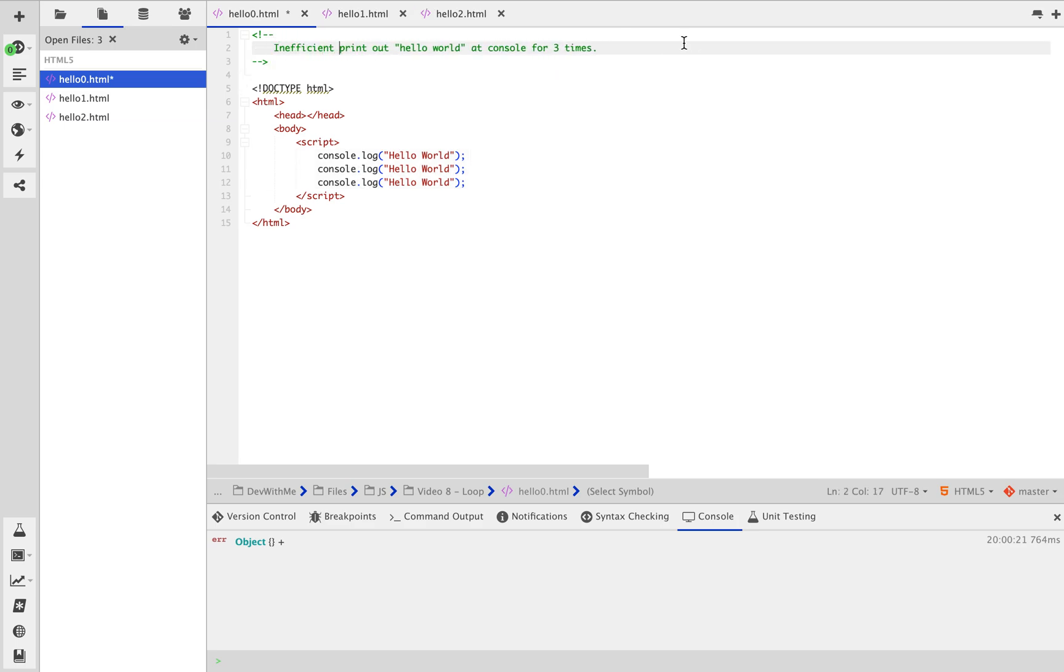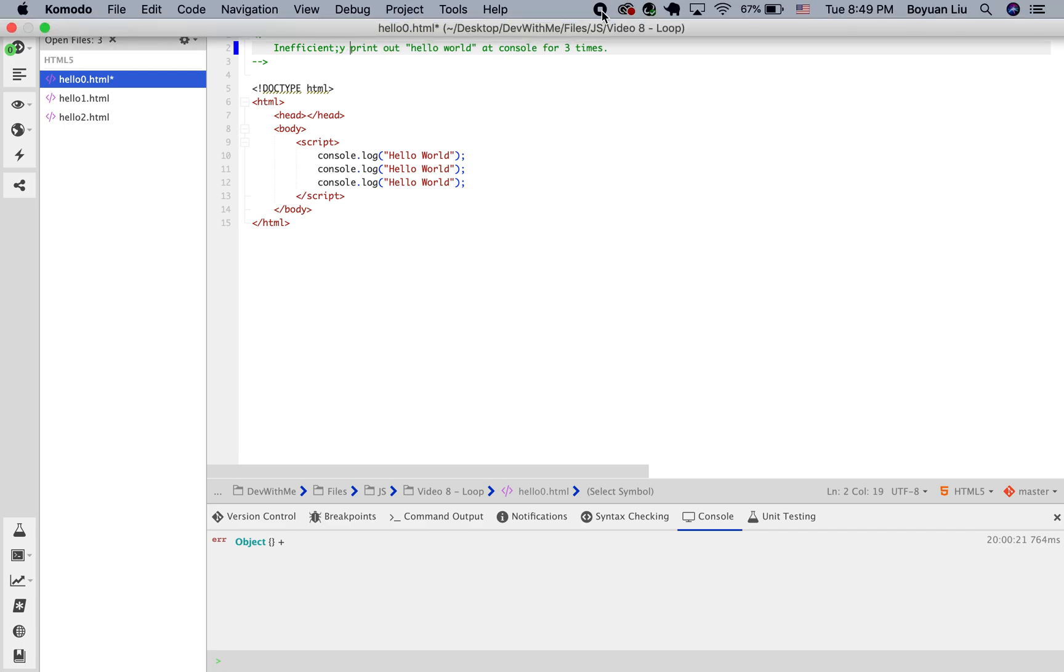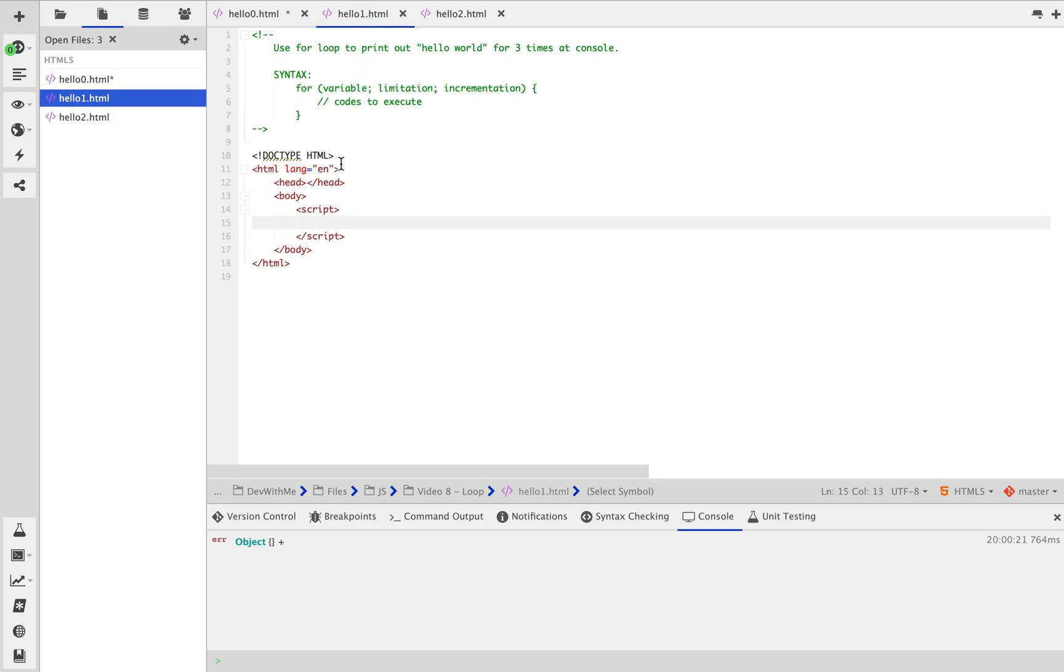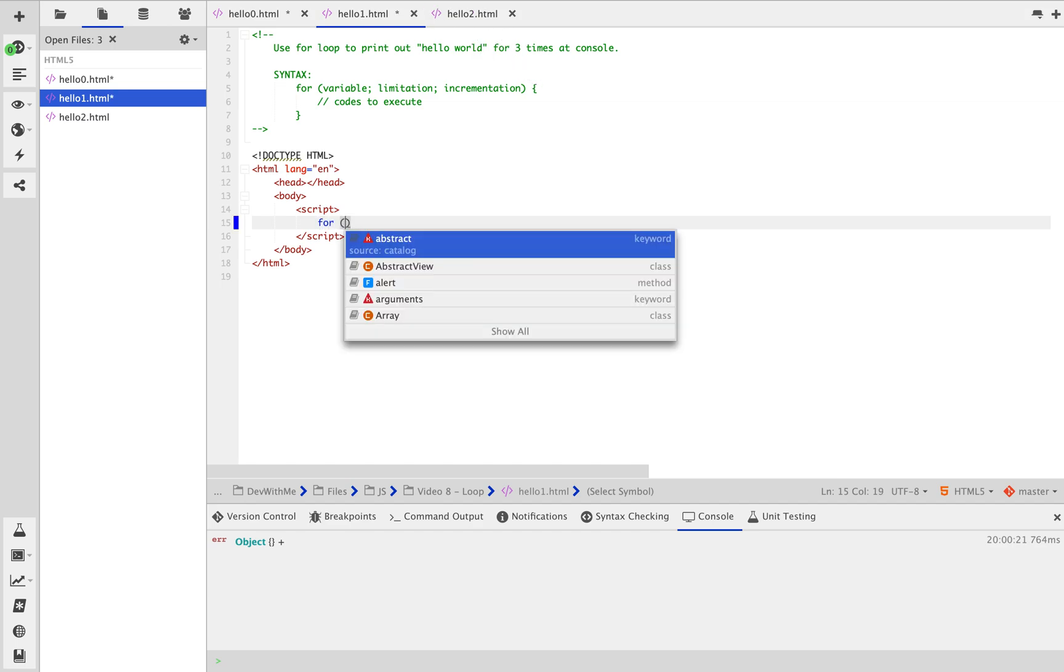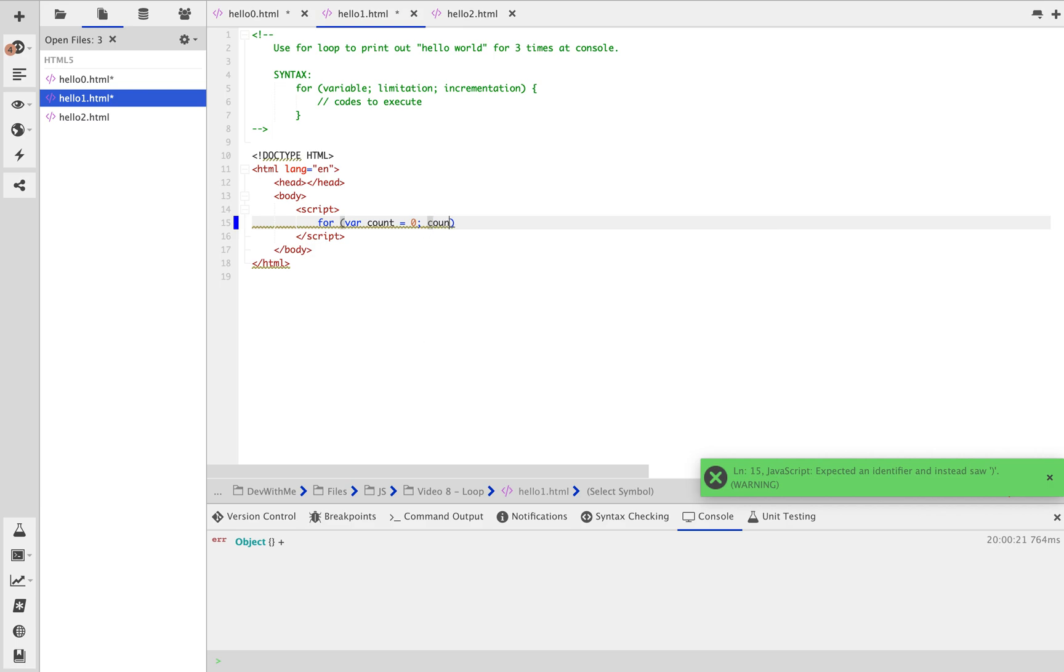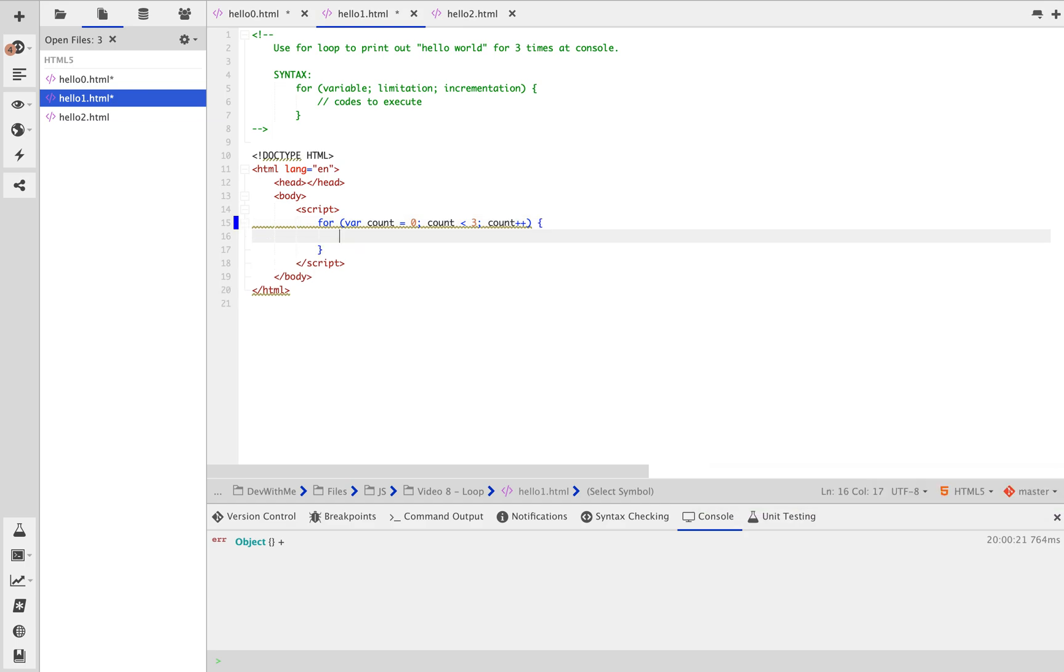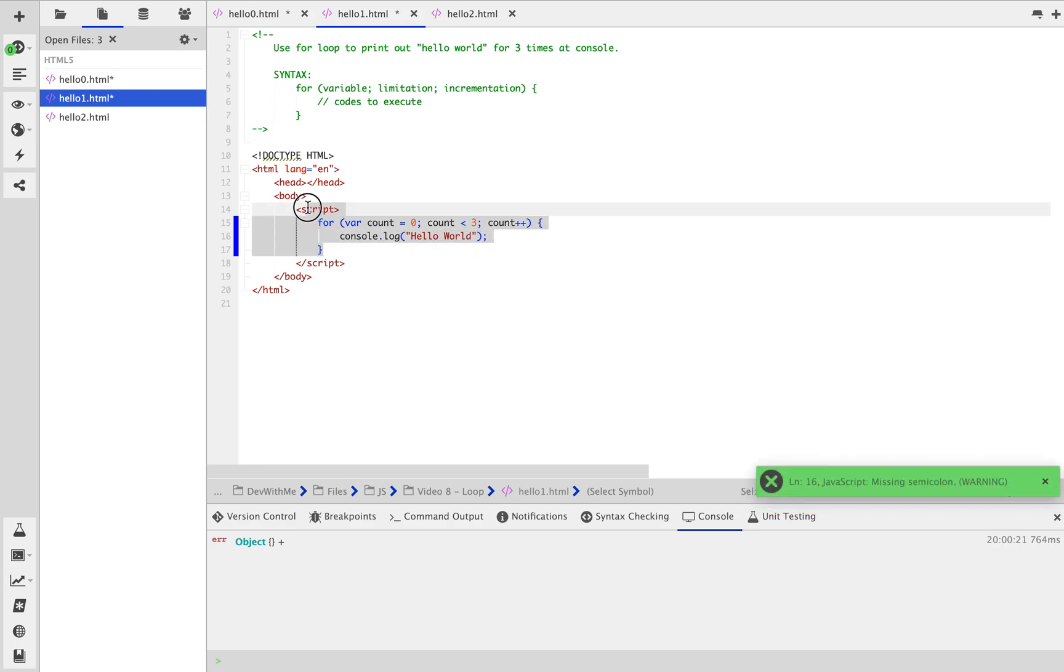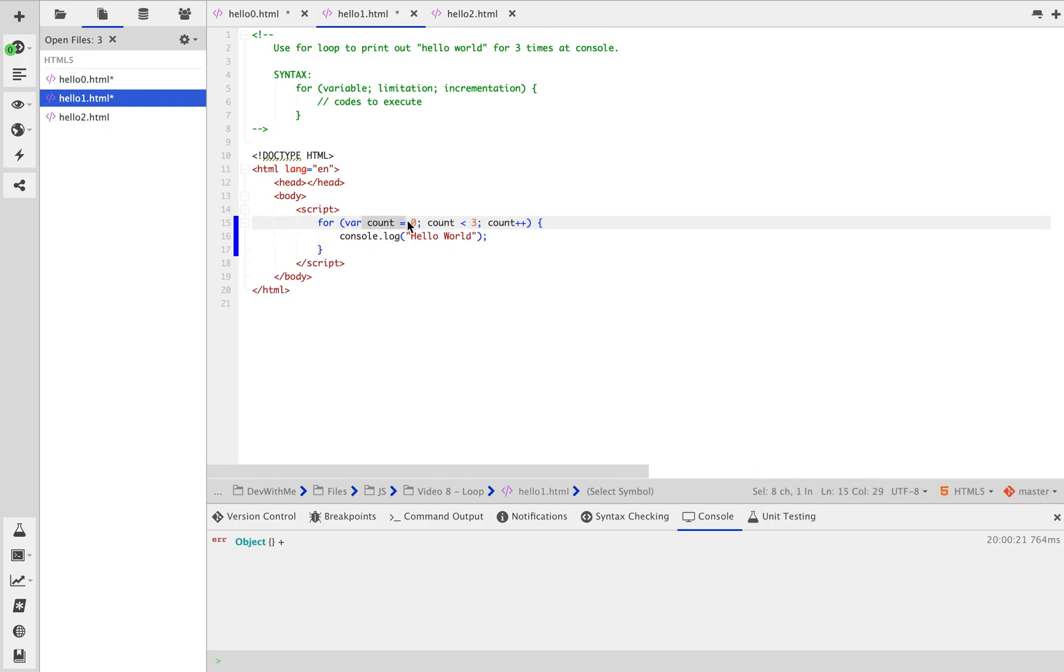So this inefficiently prints out hello world at console for 3 times. We're going to use a for loop to print out hello world for 3 times in console. I'm just going to say var count equal to 0, count smaller than 3, count plus plus. And I'm going to say console.log hello world. So what am I just done here? Well, I created a for loop.